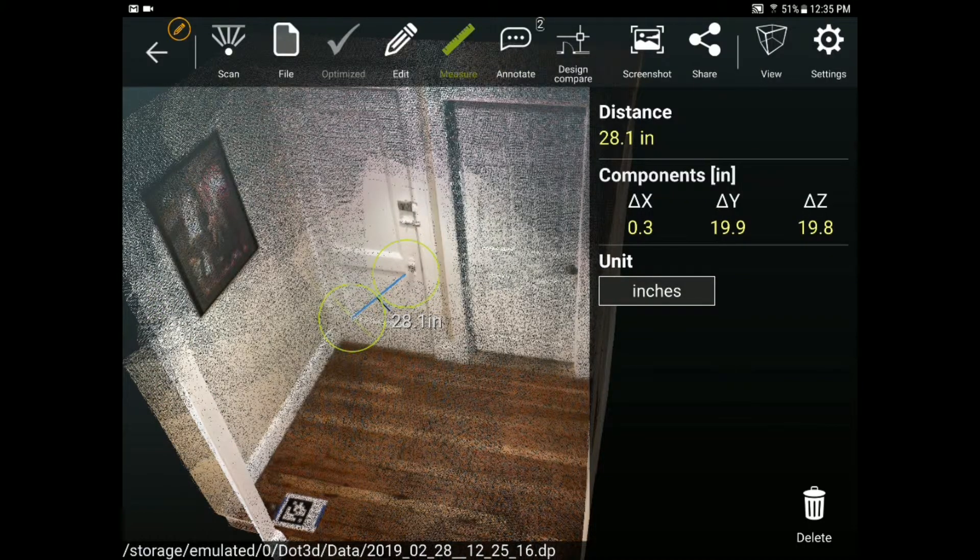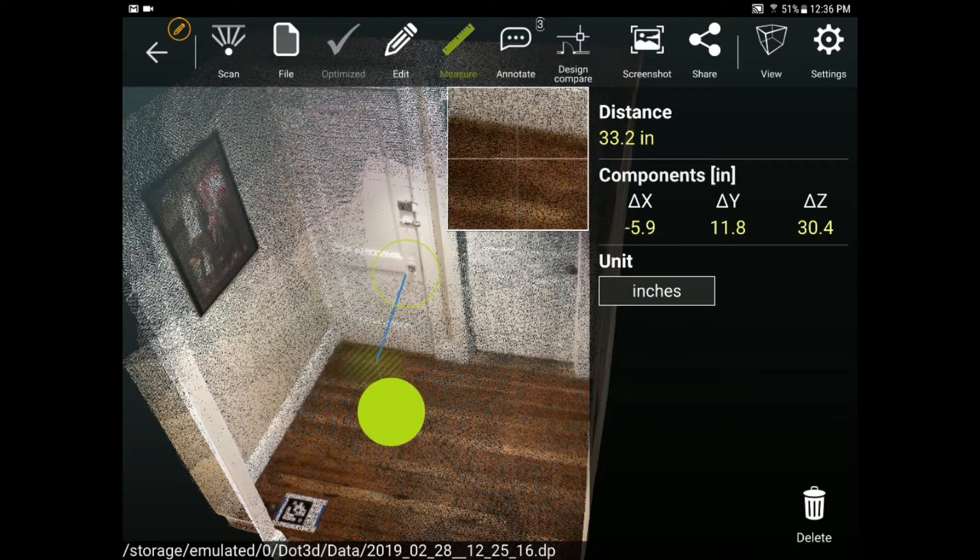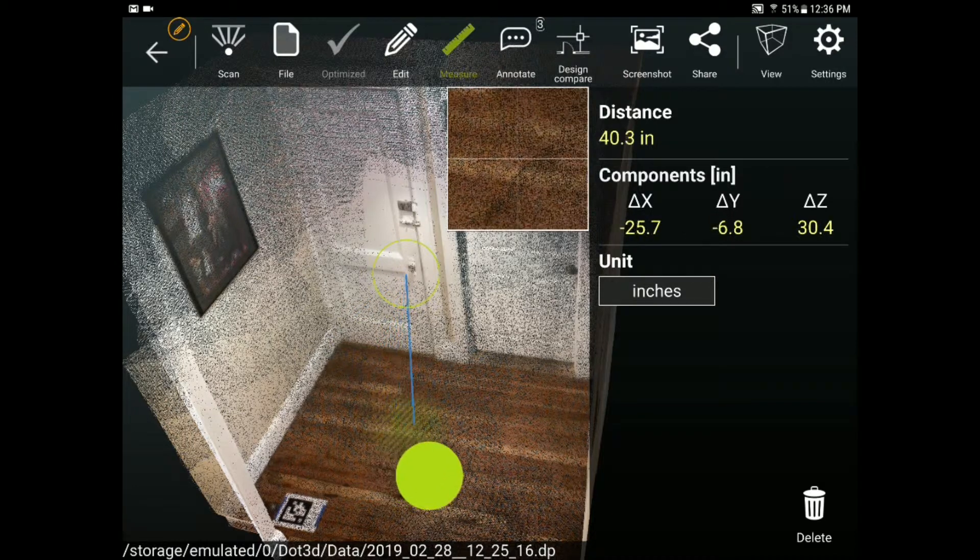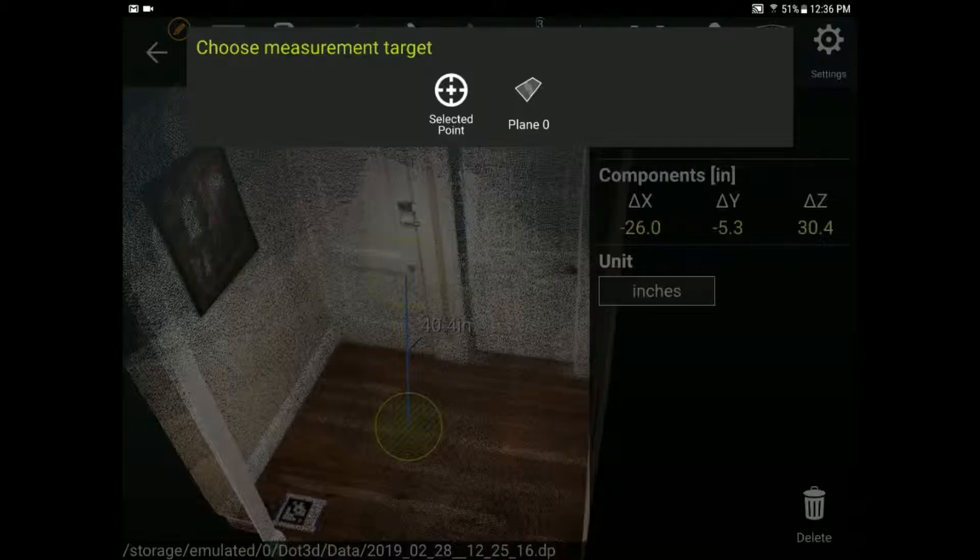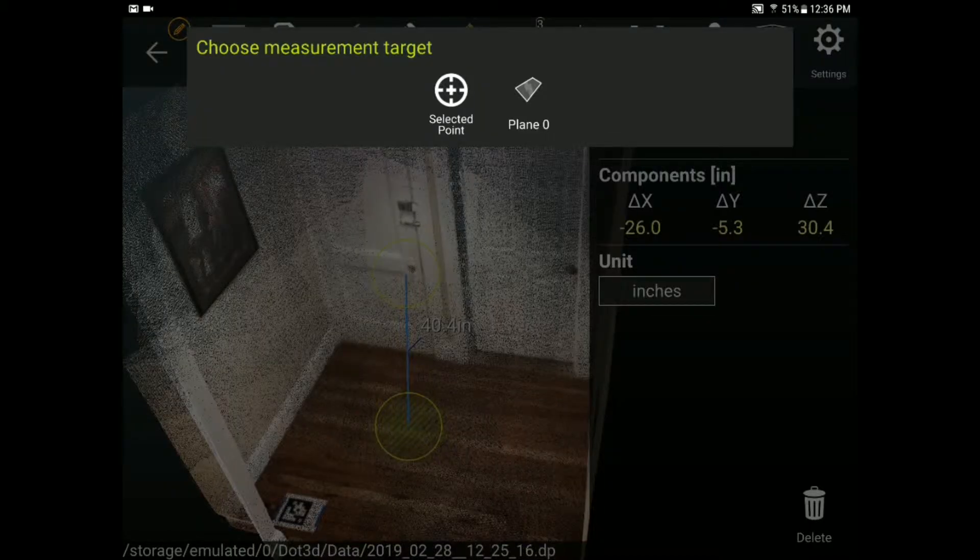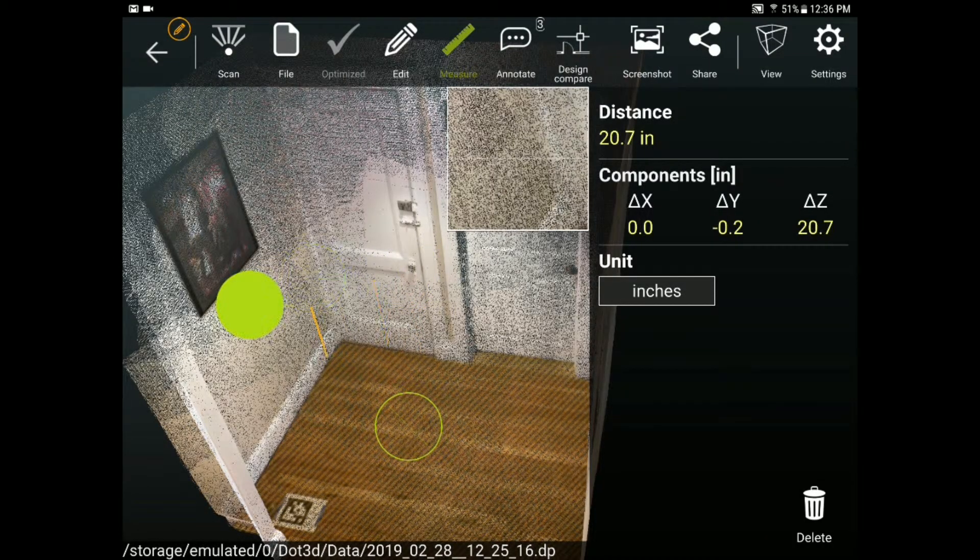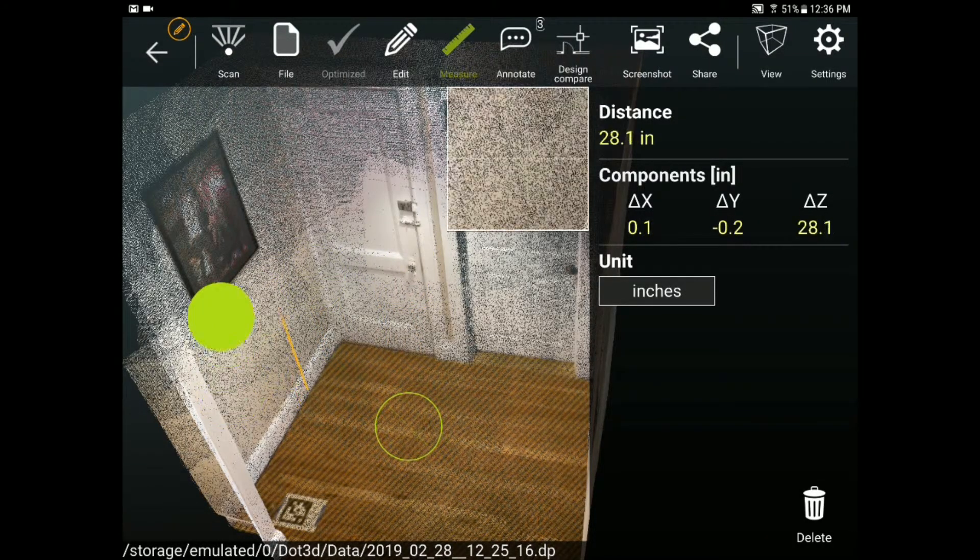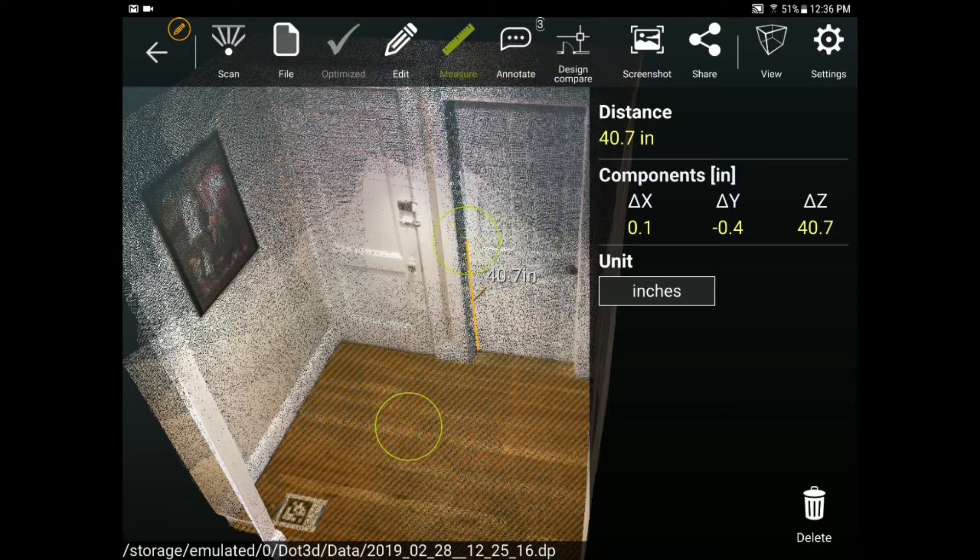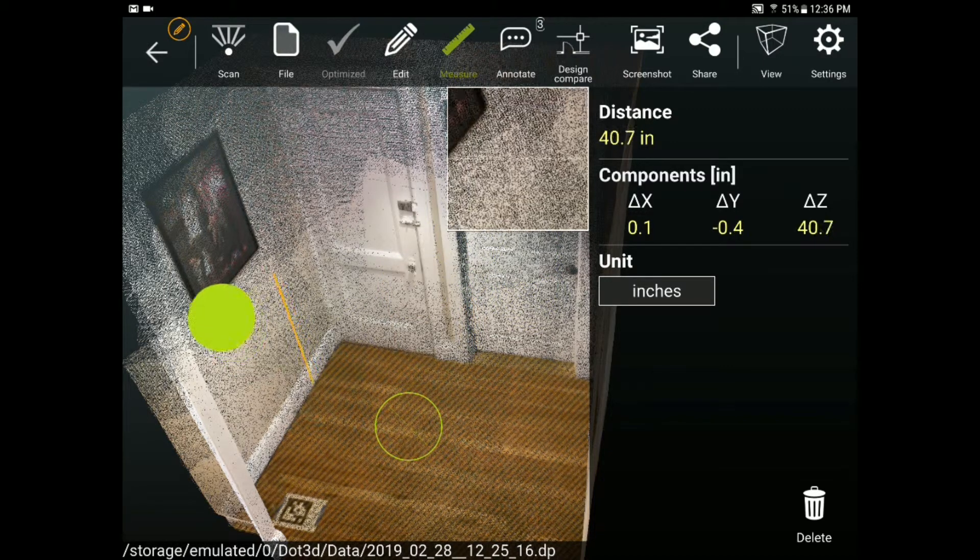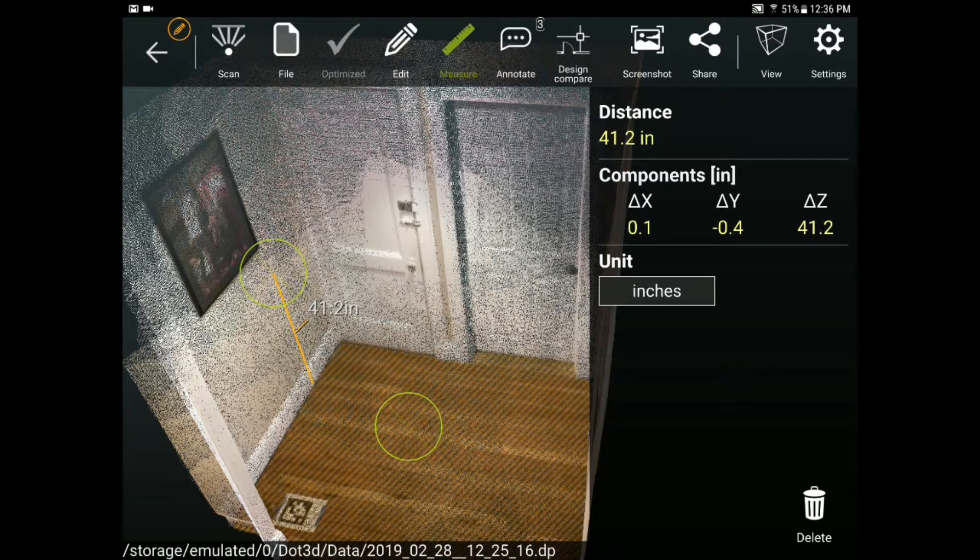An additional benefit of these surface annotations is the ability to measure from them. So if I go back to my measure tab and I move that measurement you'll see it's now able to select the floor itself. It gives me the option do I measure from that point or from that plane. I'll say from that plane and now anywhere I move my measurement throughout my scan it's pulling them all perpendicularly out of that plane.